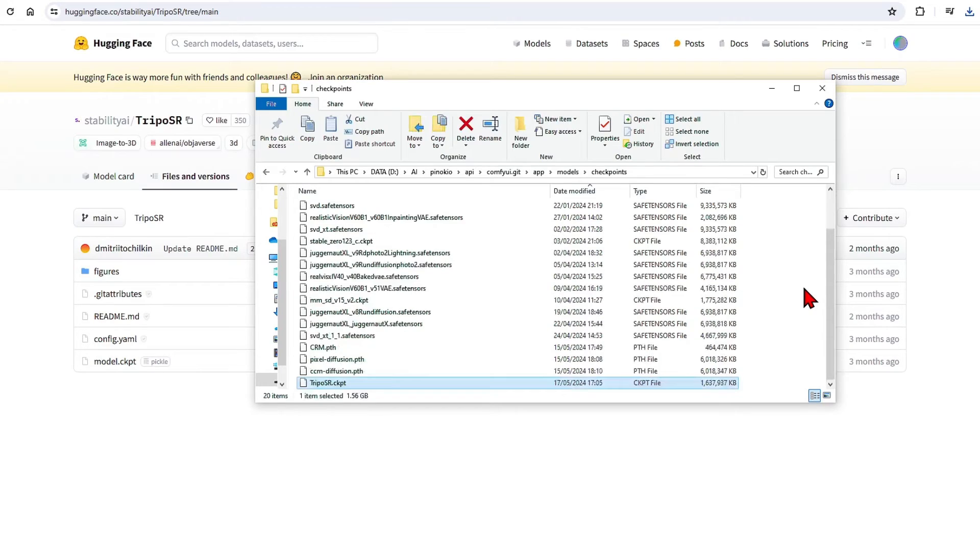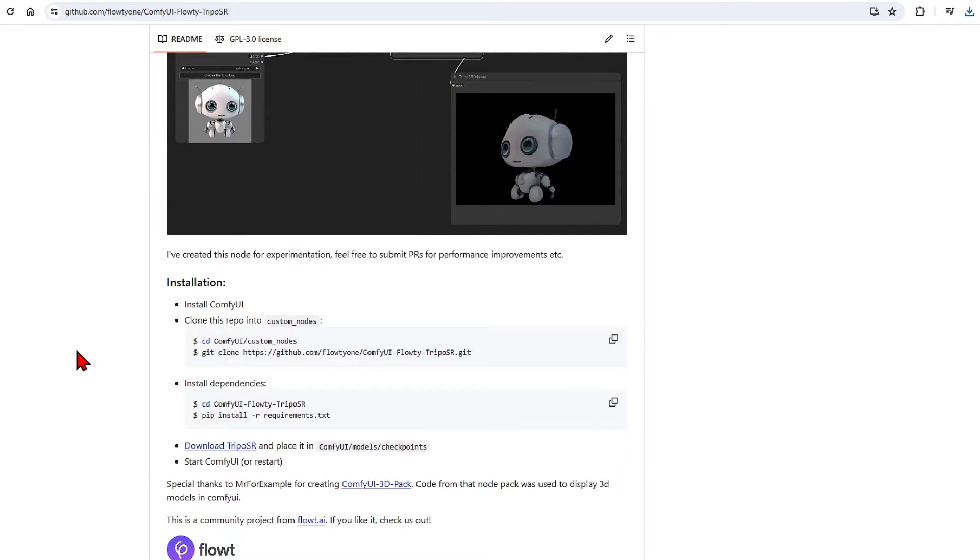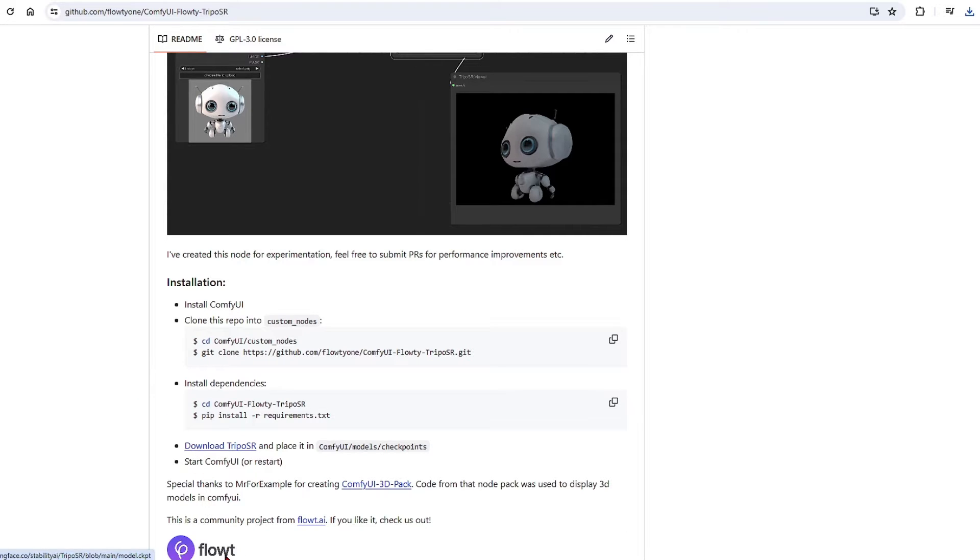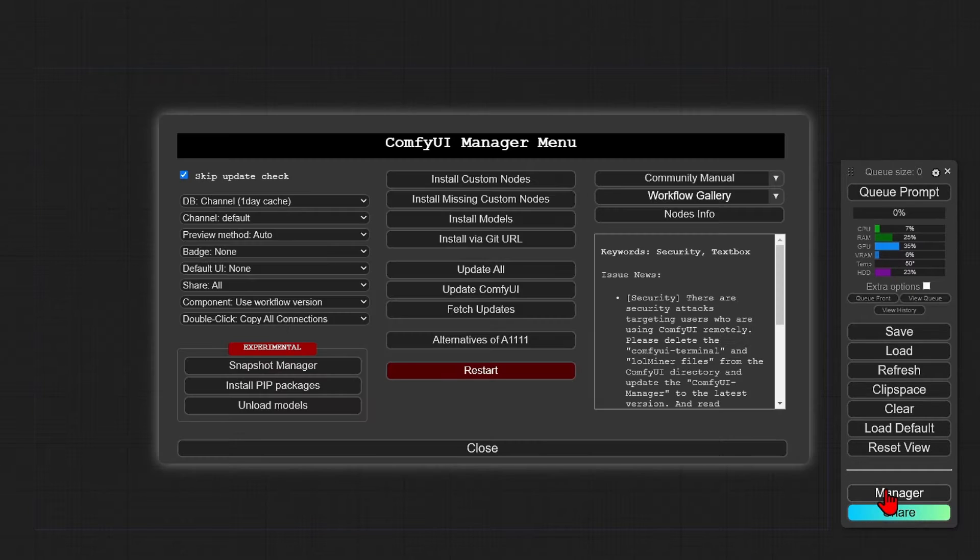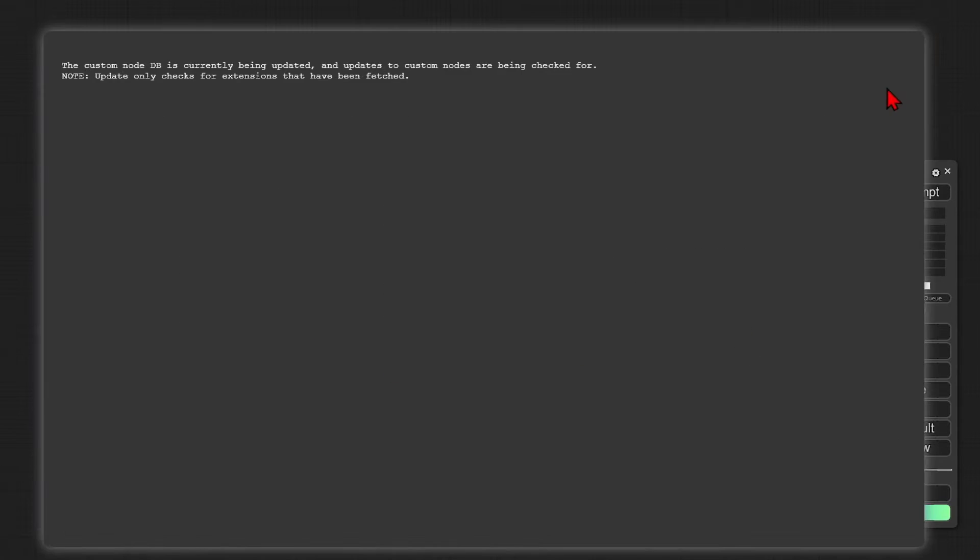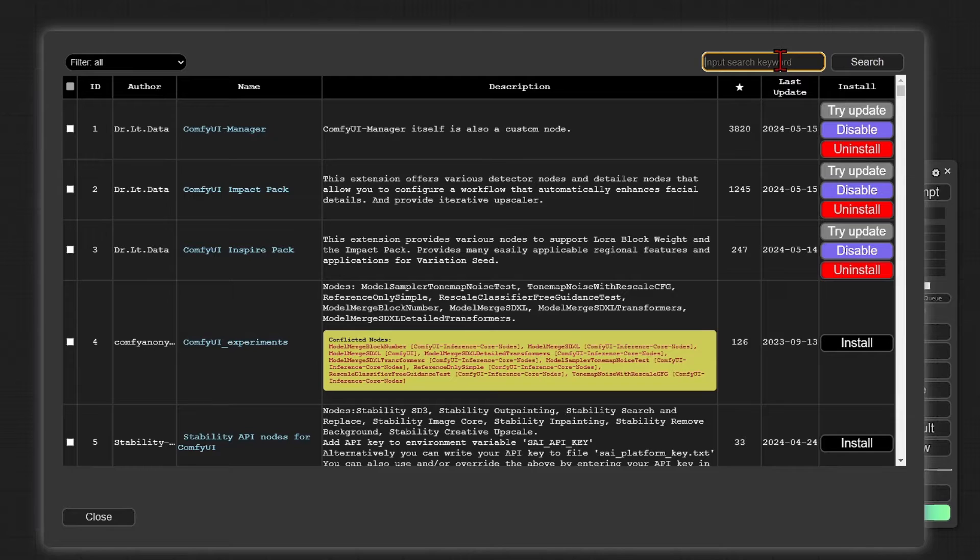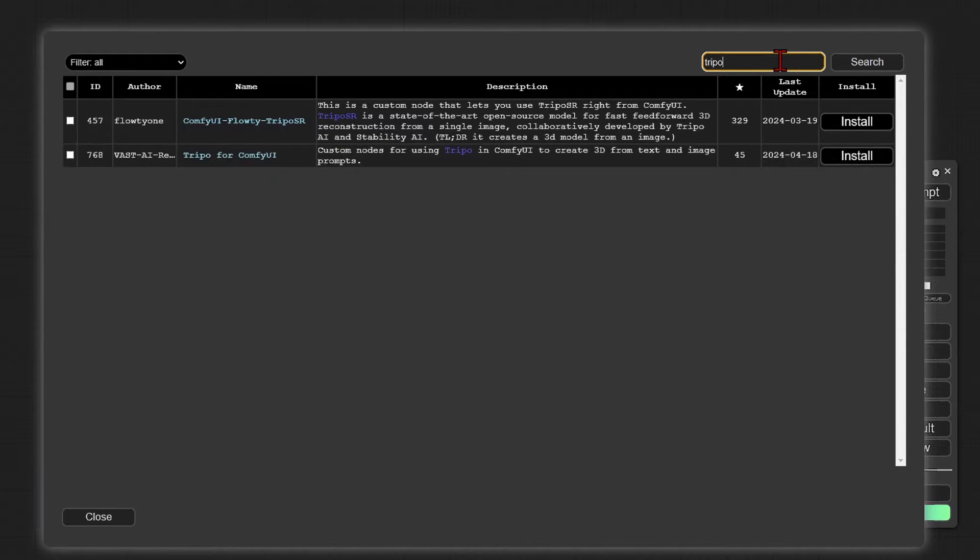For the custom nodes, you can either git clone it into your repository as per the instructions on the GitHub page, or an easier way is to go into your ComfyUI manager, custom nodes, and install it from here. And then you just need to restart.